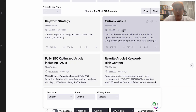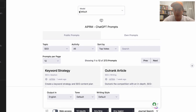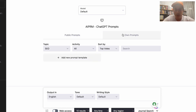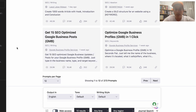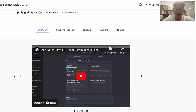With AIPRM you get access to all of these different prompts that are freely available — there are hundreds of prompts in here, more are being added all the time. Public prompts and your own prompts can be saved as well, which can be really handy. We also want to install one other plugin called WebChatGPT.